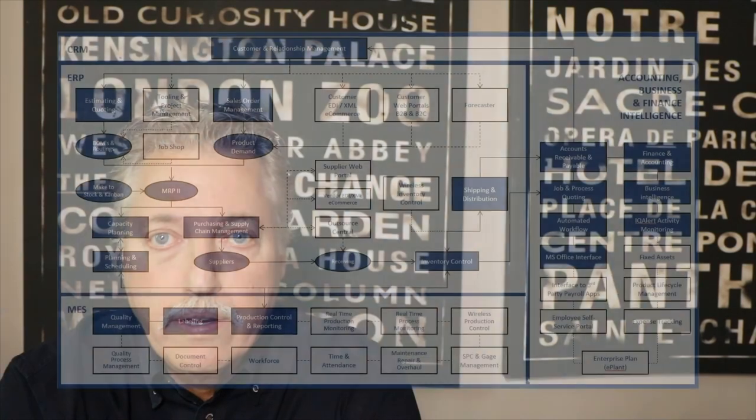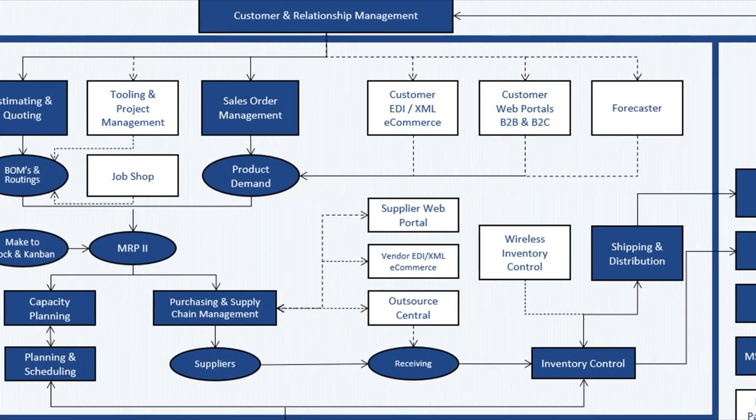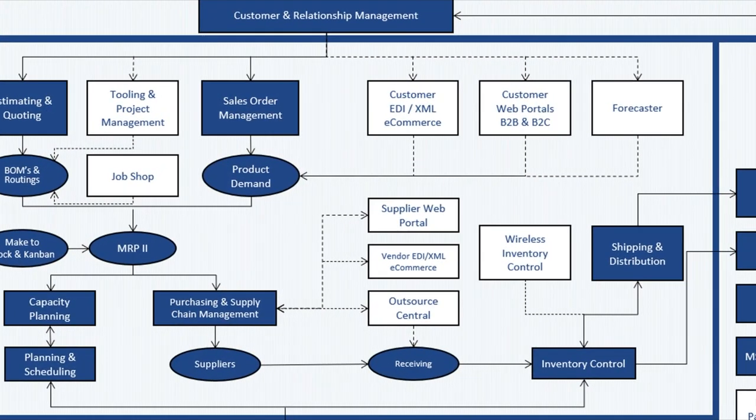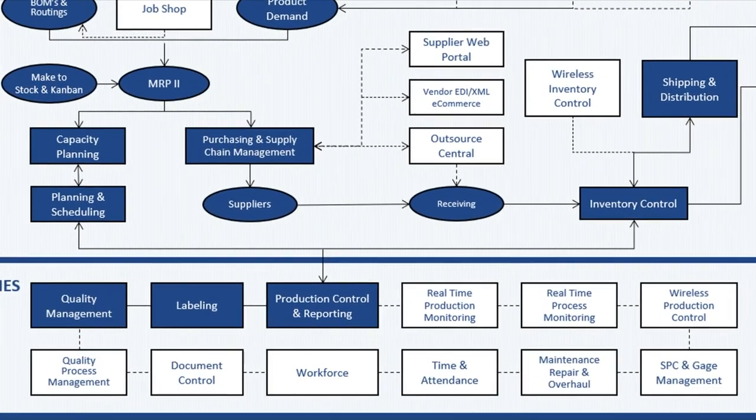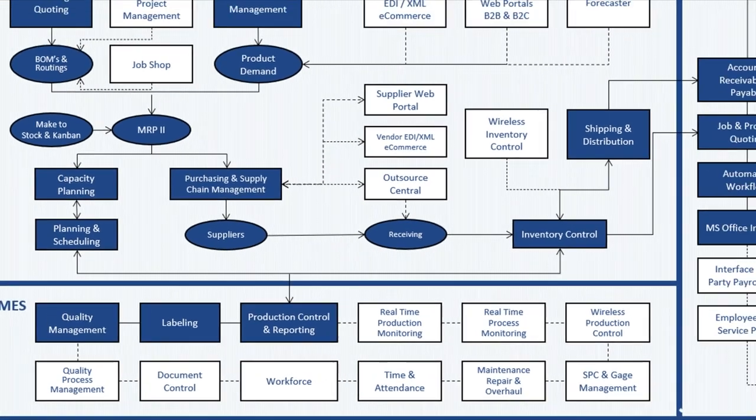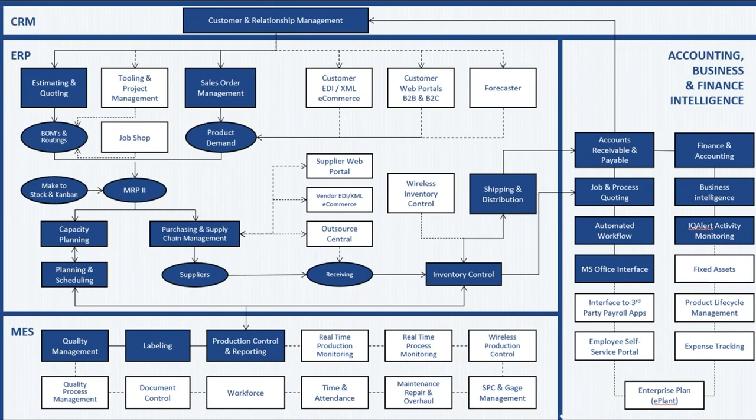So there you have it, DelmiaWorks ERP side of the software. And what we'll do in the next video is we'll take a look at the MES side, where the manufacturing execution system comes into play, mainly out on the shop floor. Because it's all tied together with software, you'll see how all of these things are interrelated and how the data flows smoothly between the front office and the back office on the manufacturing floor.